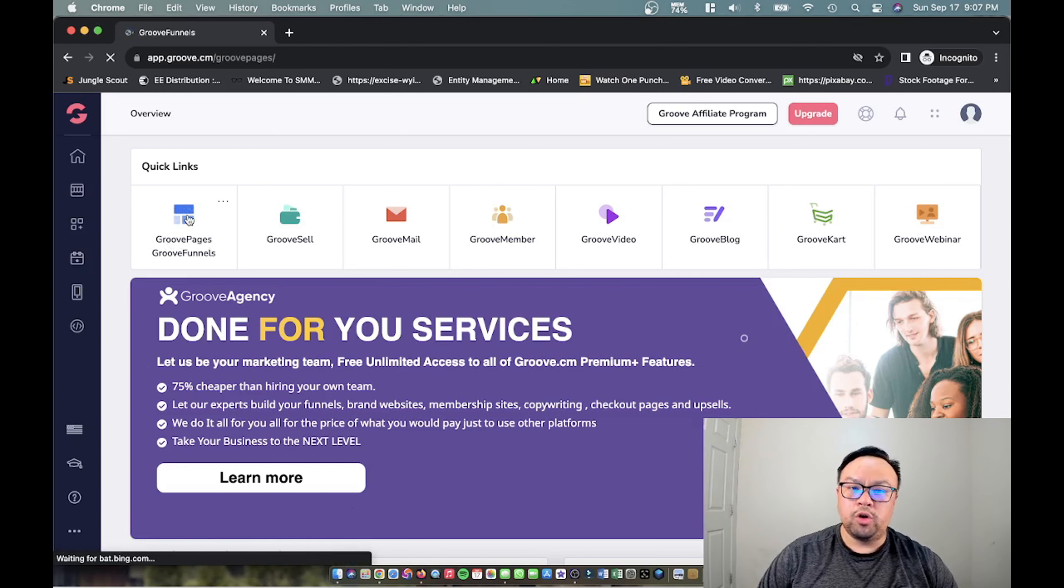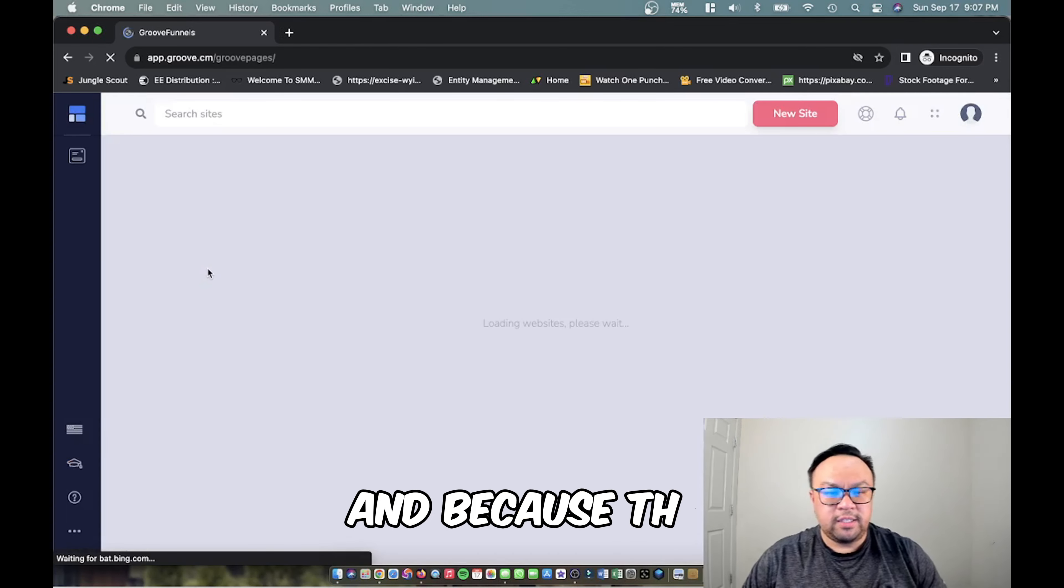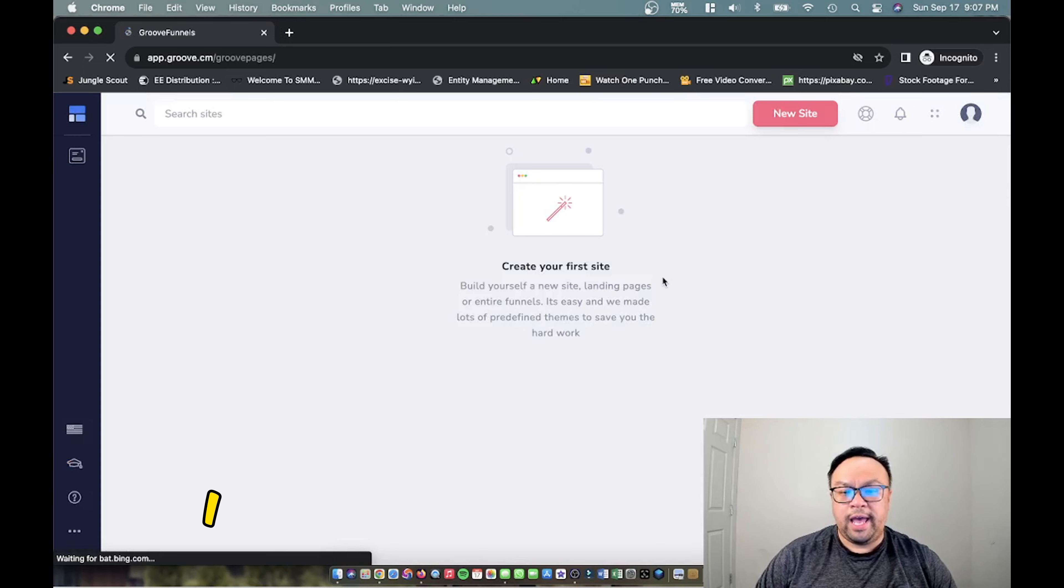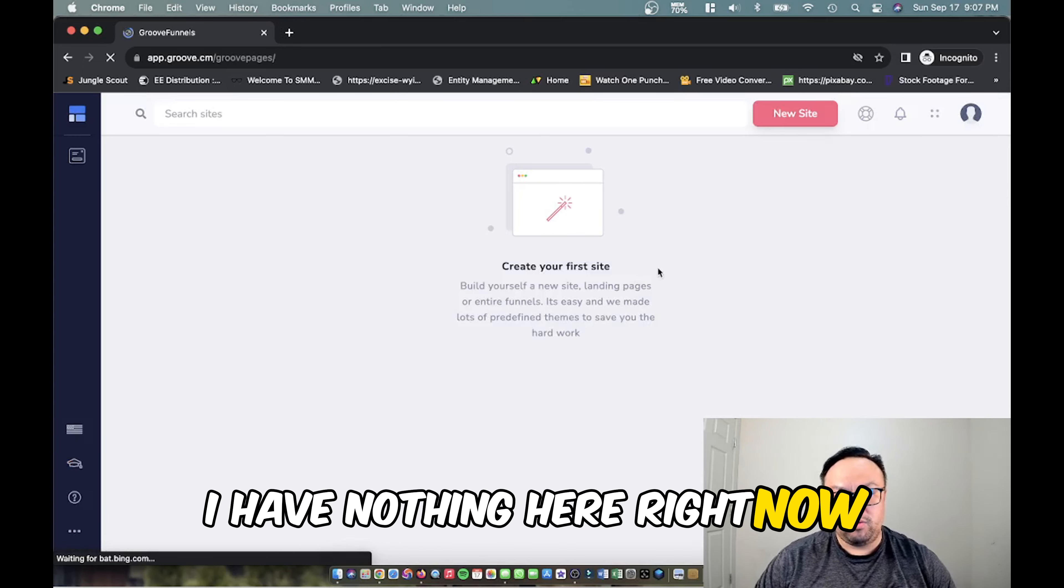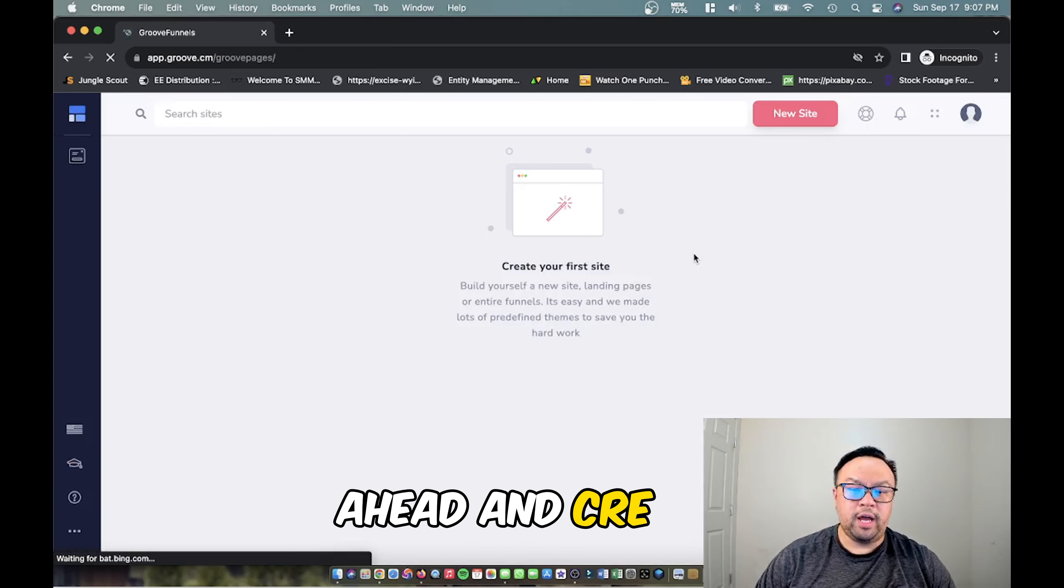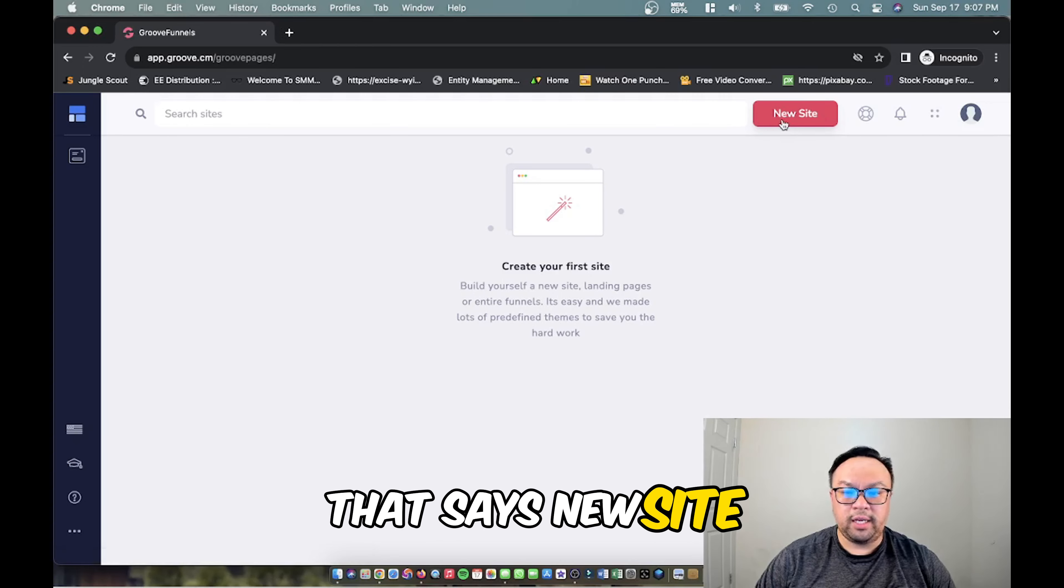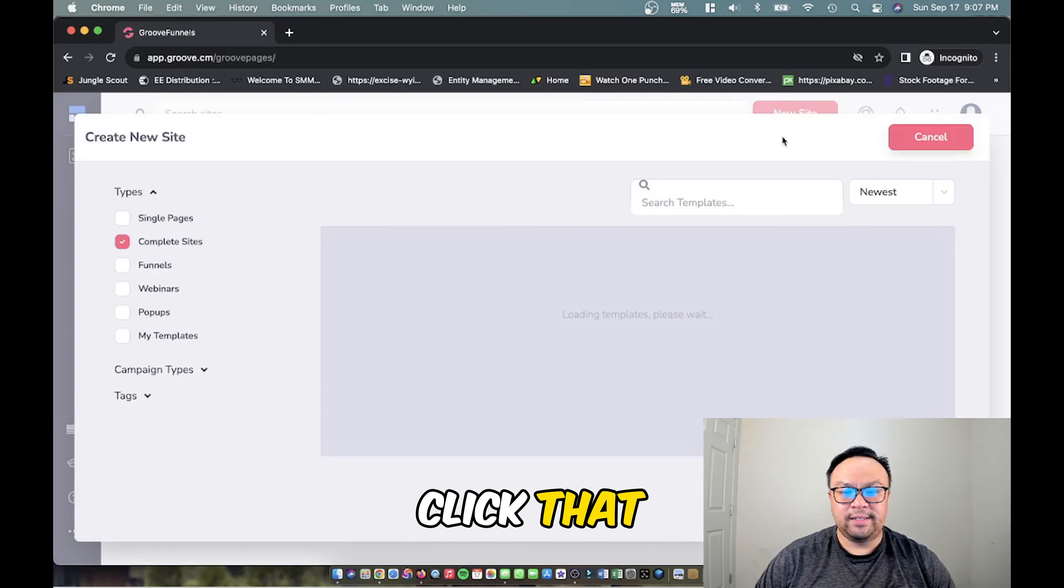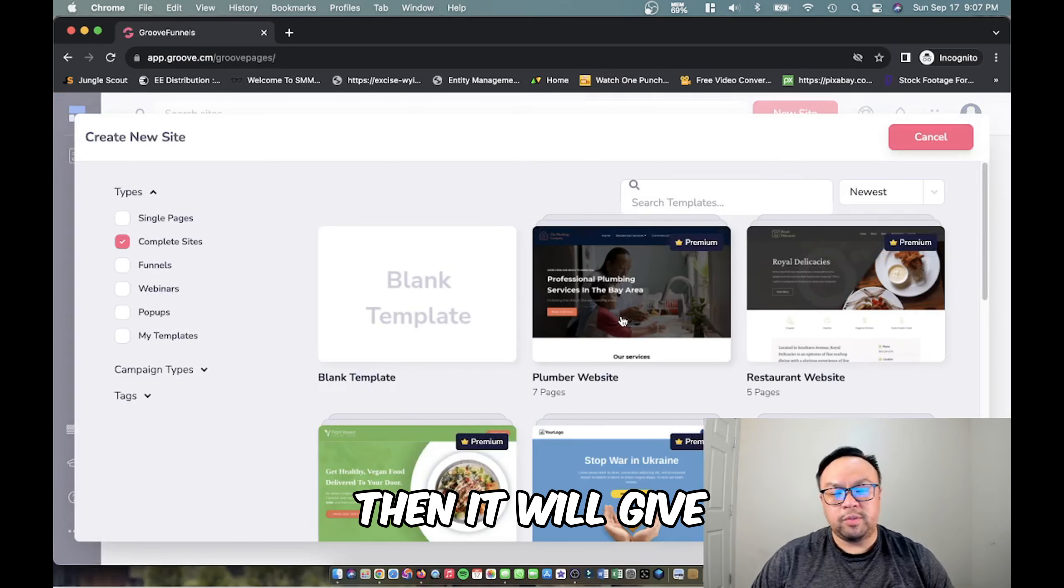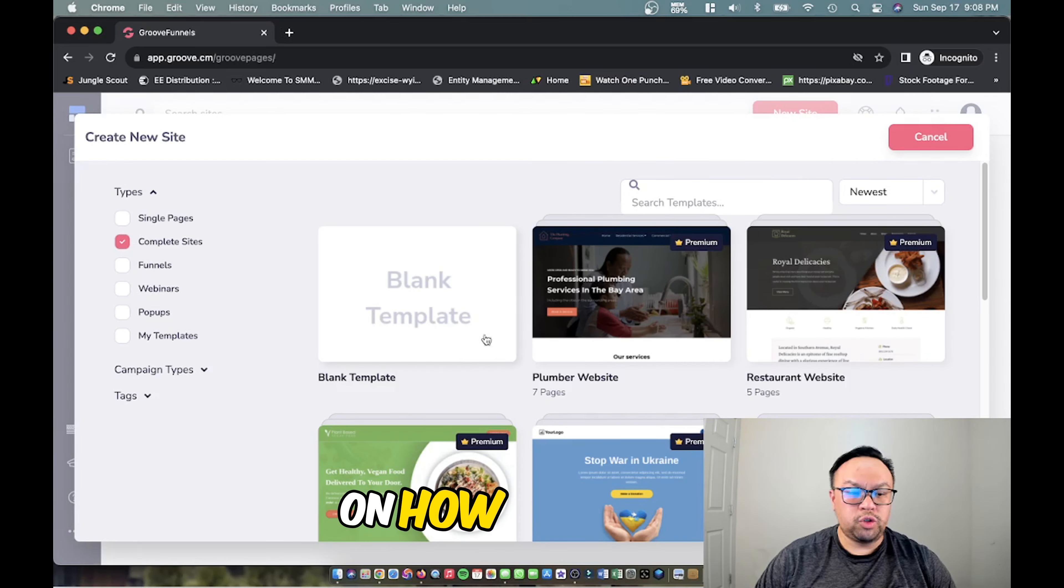Because this is a free account I have nothing here right now, but we're going to go ahead and create a new one with the button in the corner right here that says new site. Go ahead and click that. Then it will give you some options on how to choose your web page.